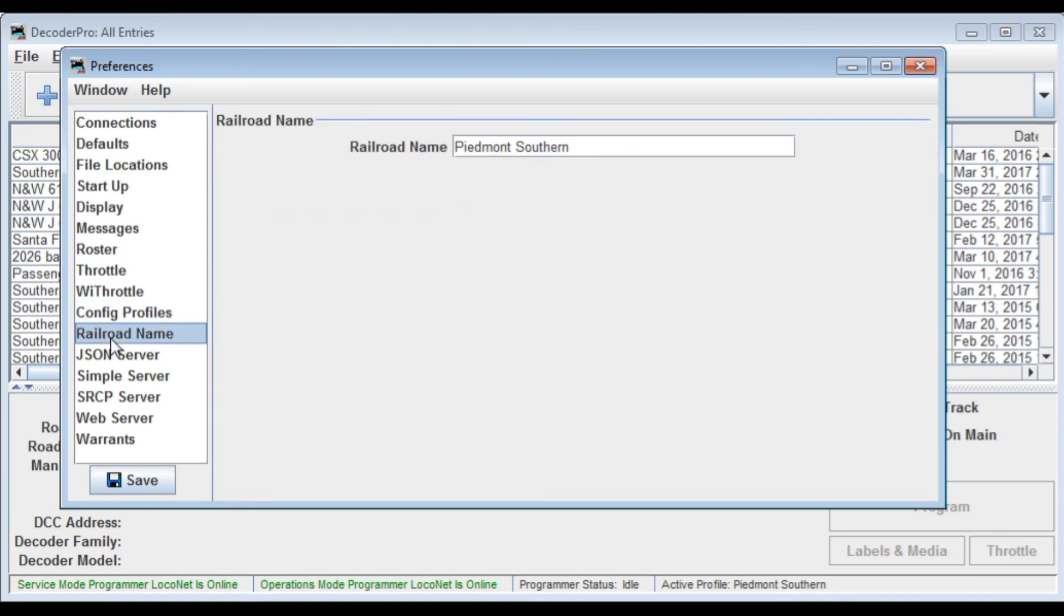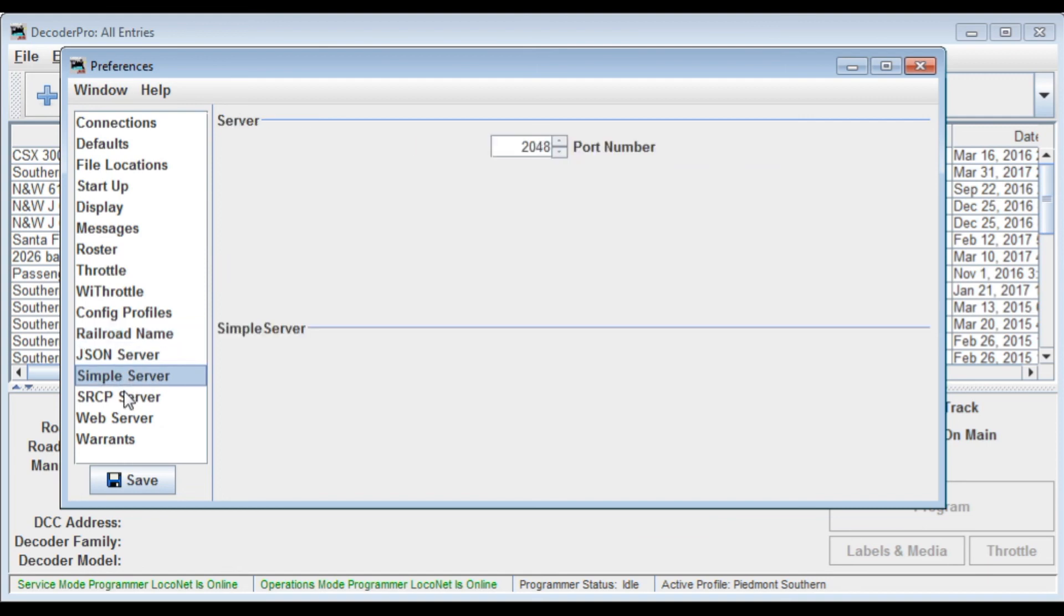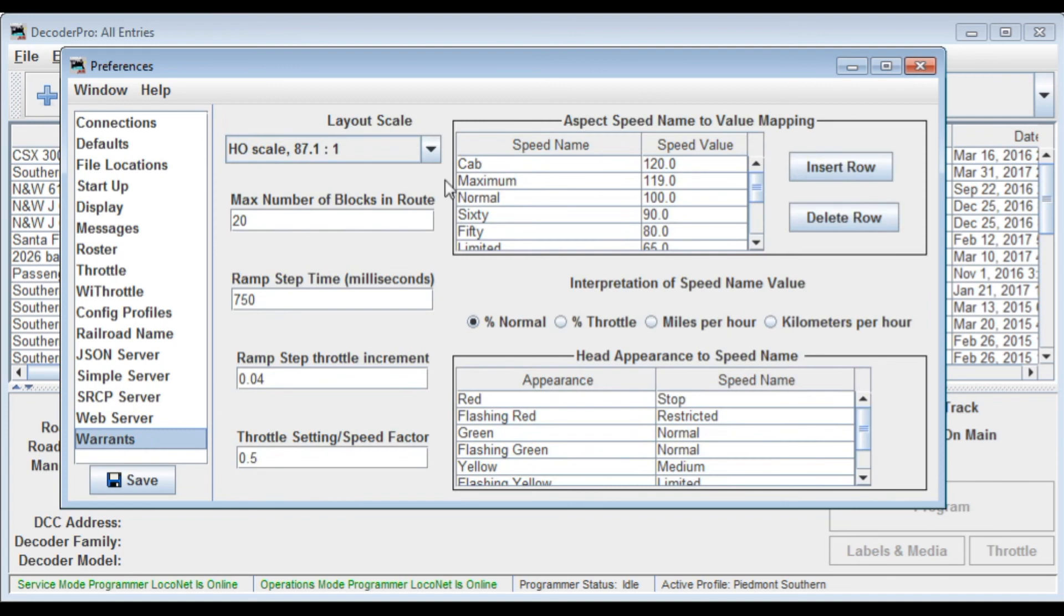The railroad name, Piedmont Southern, I've got in here. These various other servers are something that you probably will never need to use unless you start doing some fancy programming interfacing with your layout, say. The web server, just leave that alone as well. And warrants, these deal with various settings for panel pro. Okay, I'm not going to do a save because it would take several minutes in order to restart the whole program.